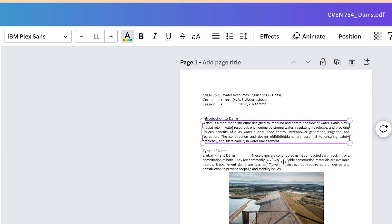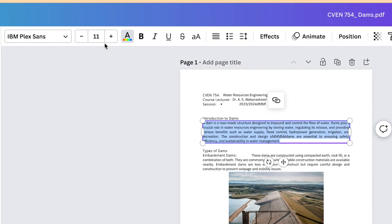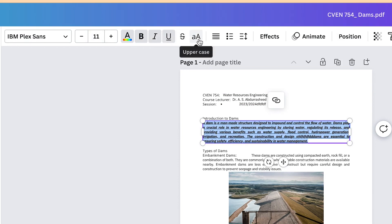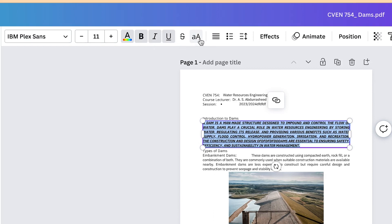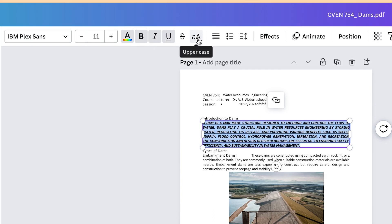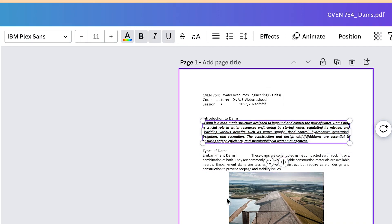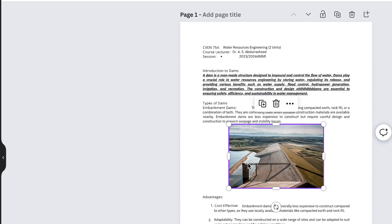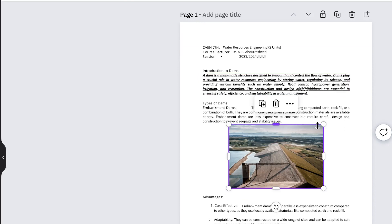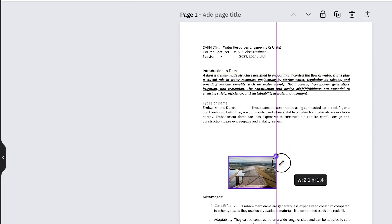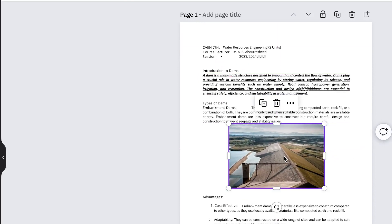For any text you select, you have the option to bold, italicize, underline, and even strikethrough, or change uppercase to lowercase and vice versa. You can play around with your text very easily. Even with images, you can select and resize the image, or delete and replace it if you want.